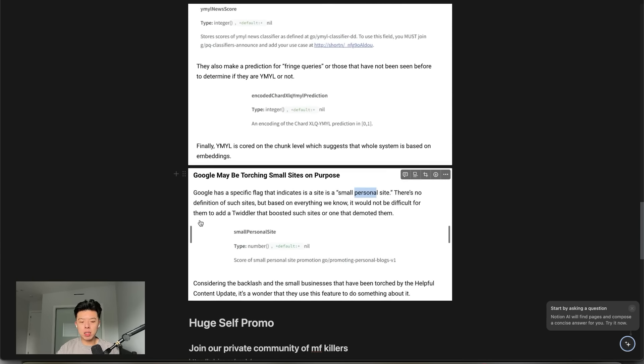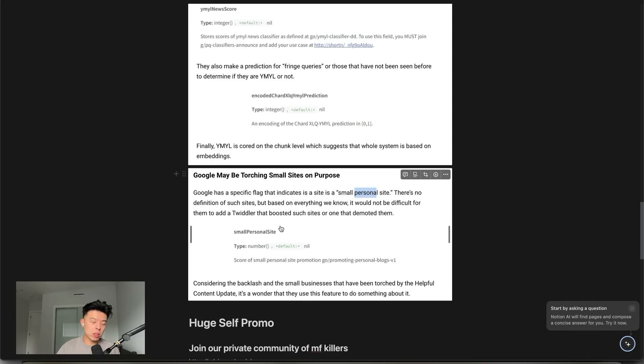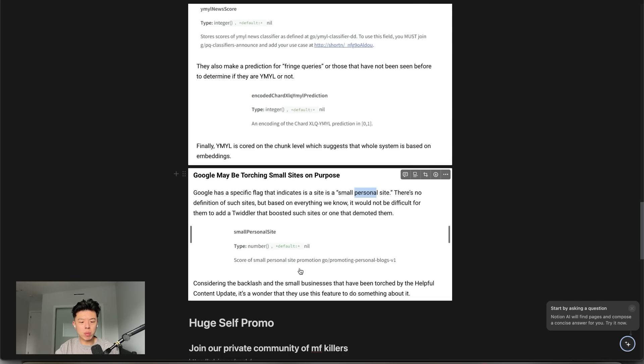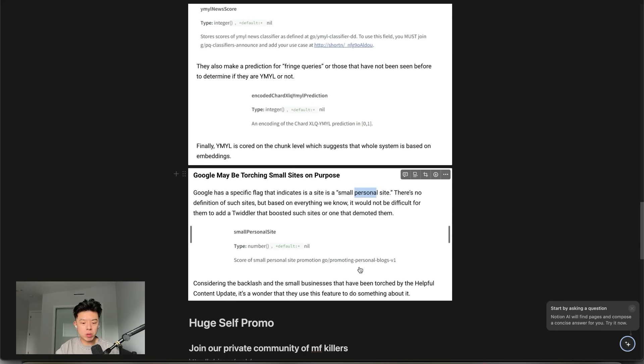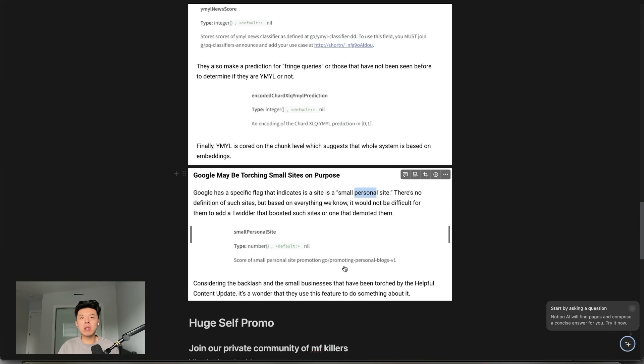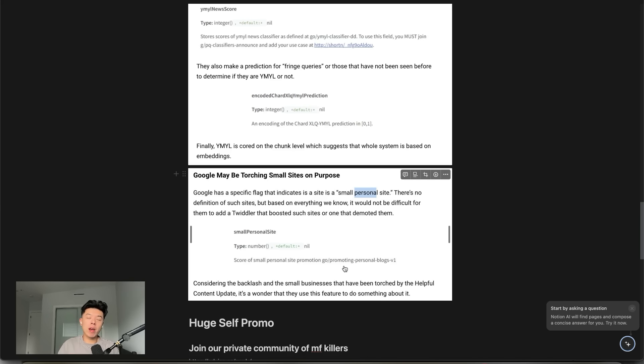And last but certainly not least guys, this is just the beginning. I might have to do a follow-up episode on this. Google may be torching small sites on purpose. It indicates a site is small personal site. There's no definition, but it says score a small personal site promotion, and maybe they're tanking them. But how would you define a small personal site? Is it a personal blog like JackieChow.com? Or is a small personal site something like Indexy? Does that mean niche sites, small niche sites are dead? Like they can't simply compete unless they have a ton of links. I don't know. We have to figure it out in the coming days.